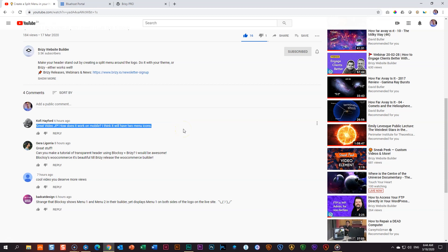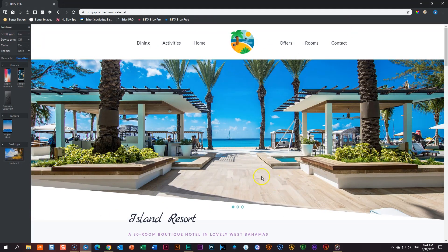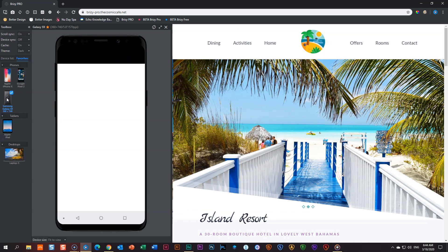The question was: how does it work on mobile? He thought it would have two menu icons — and indeed it will have two menu icons. So I want to revisit that and fix it. What we had done is we created this menu within Brizzy Pro — actually two menus in a Brizzy Pro header. The question Coffee asked means that here I have a menu on one side and a menu on the other side. What happens when we go into mobile? He is 100% correct — look what happens: we get two hamburger menus.